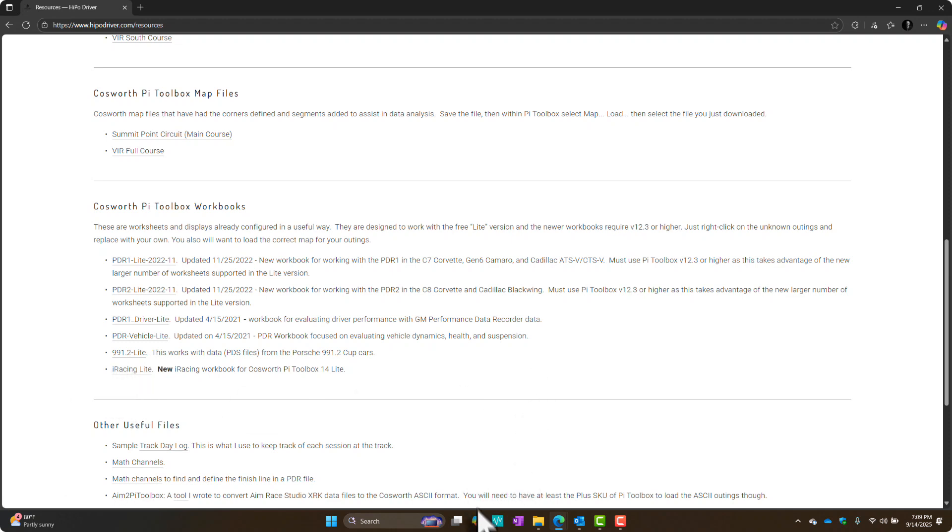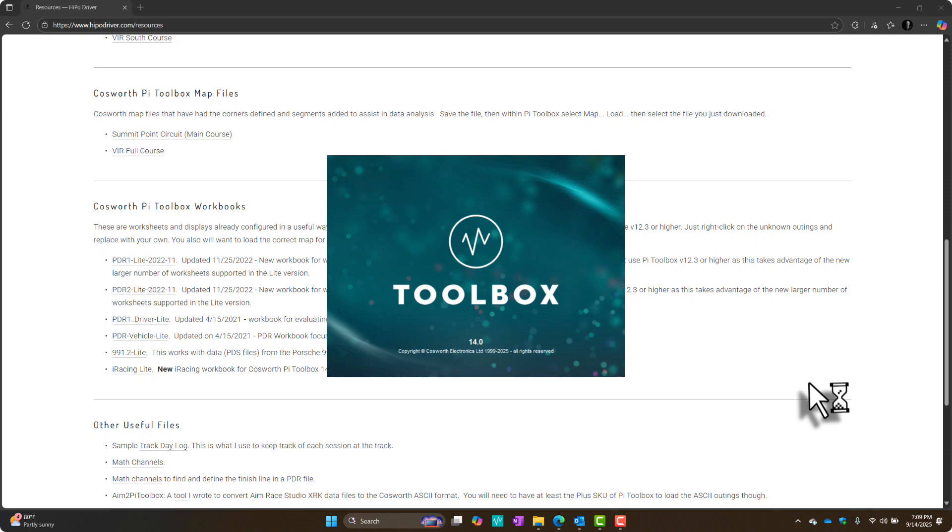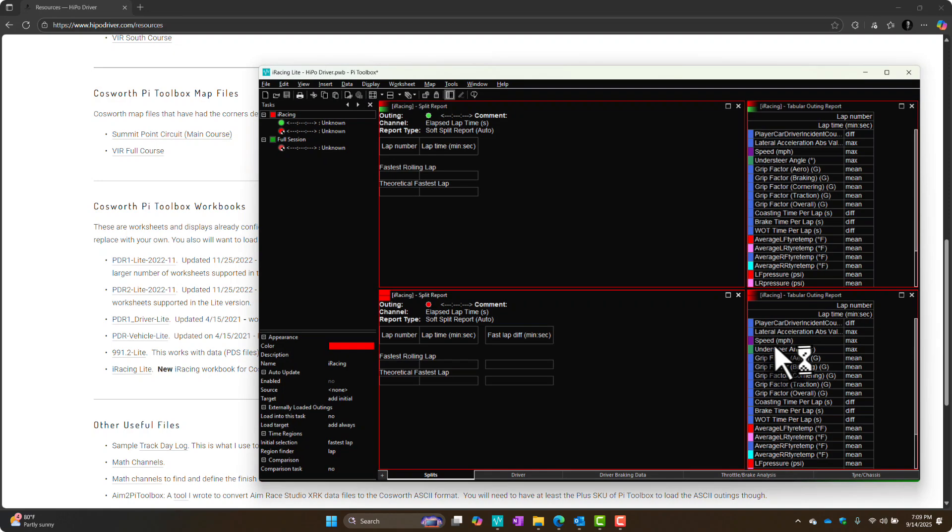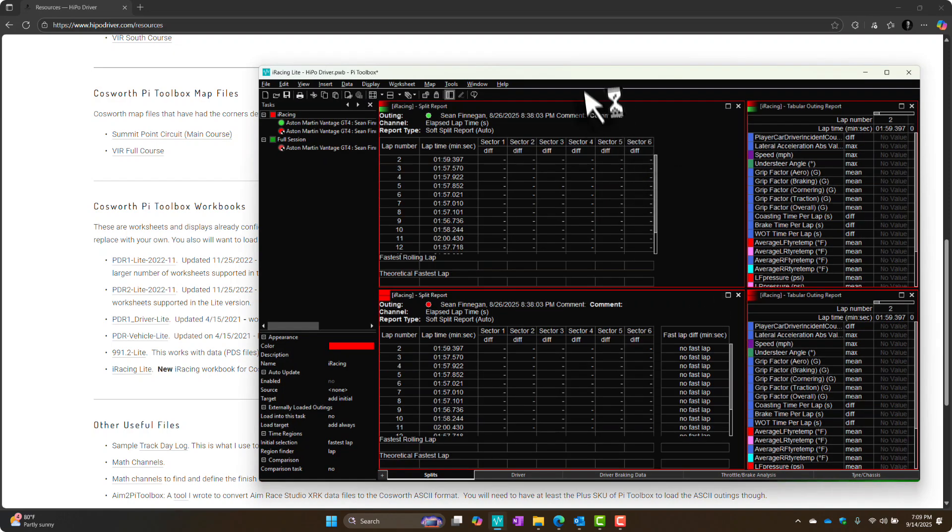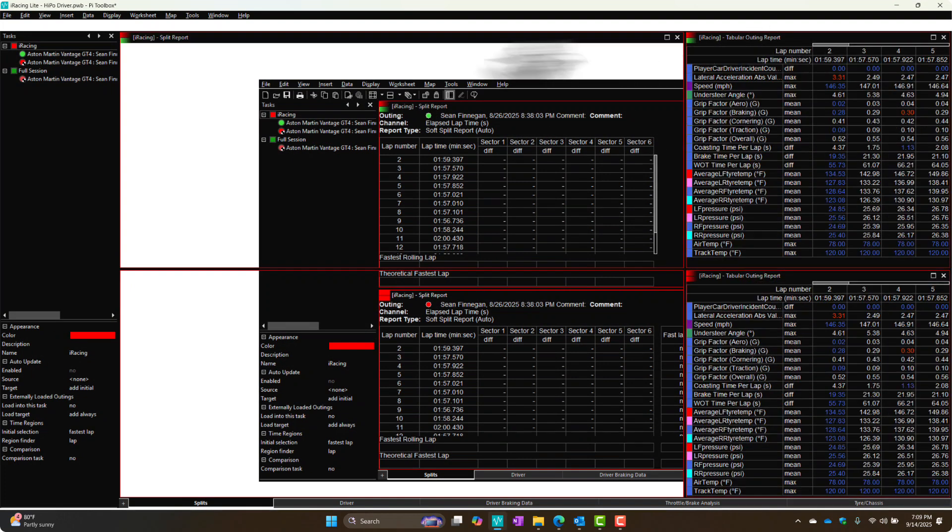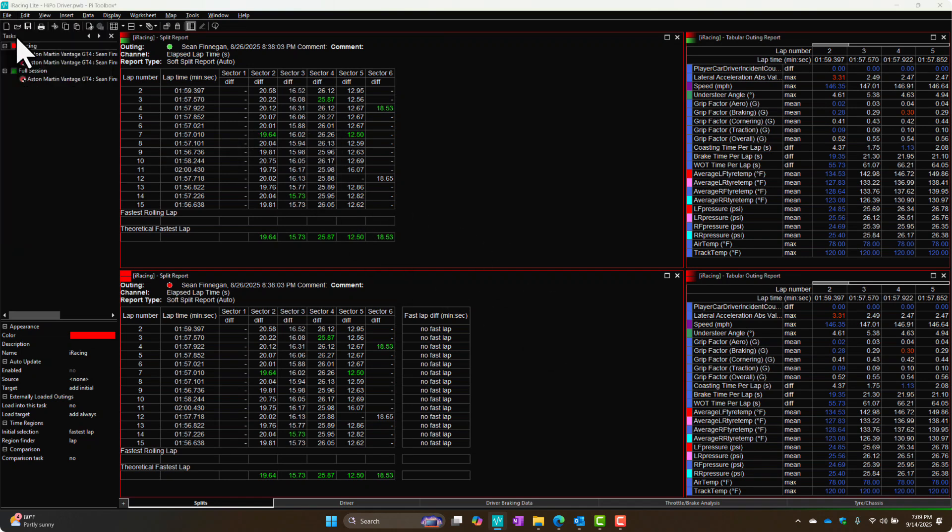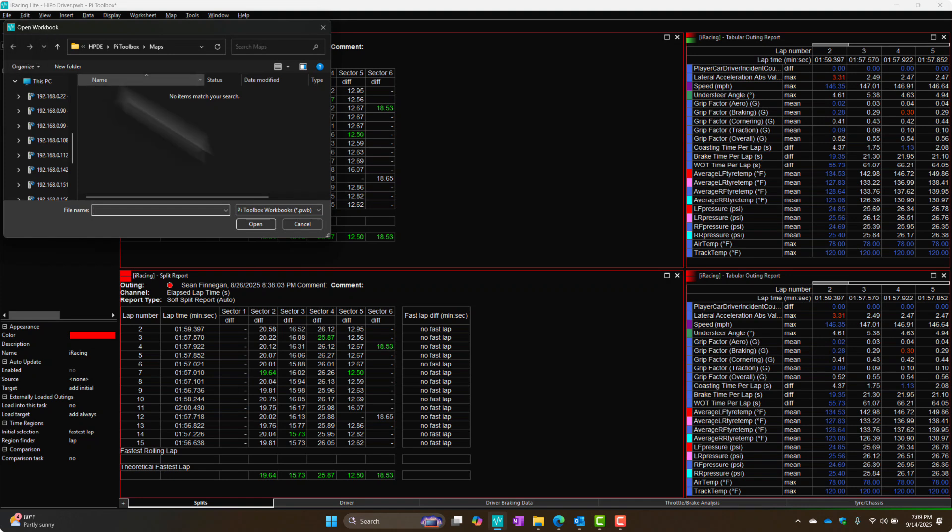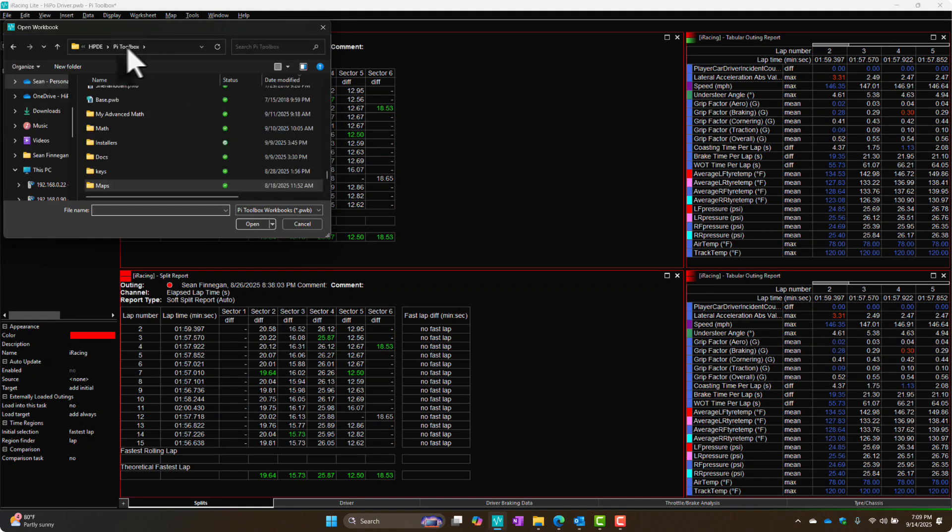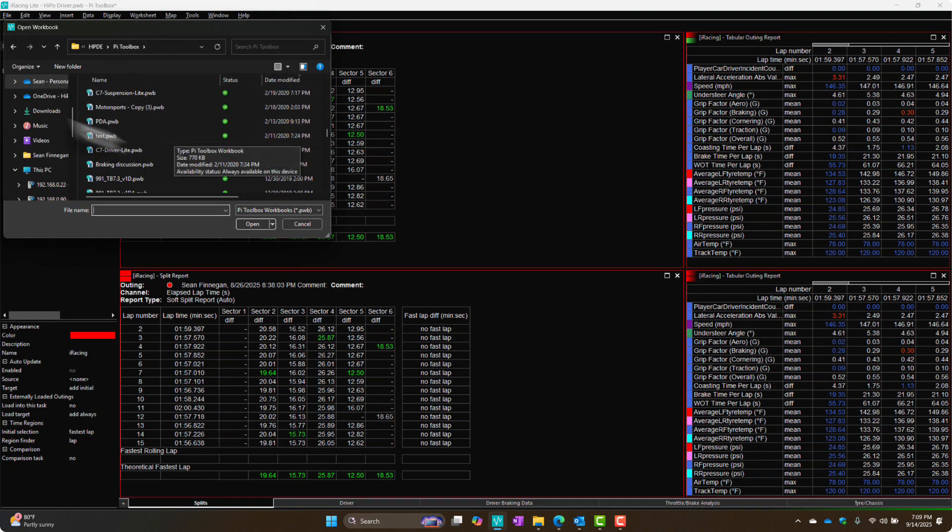There'll be other versions of this iRacing workbook as we go. Right here, iRacing Lite, if you just click on that and download it, you're going to get this PWB file. That's what you're going to open in PyToolbox, and that's what gives you the workbook that you can load your data into and do analysis. Let's open up PyToolbox. After you download it, you need to open it. It's just file, open, browse to where you have the workbook, and double-click on it.